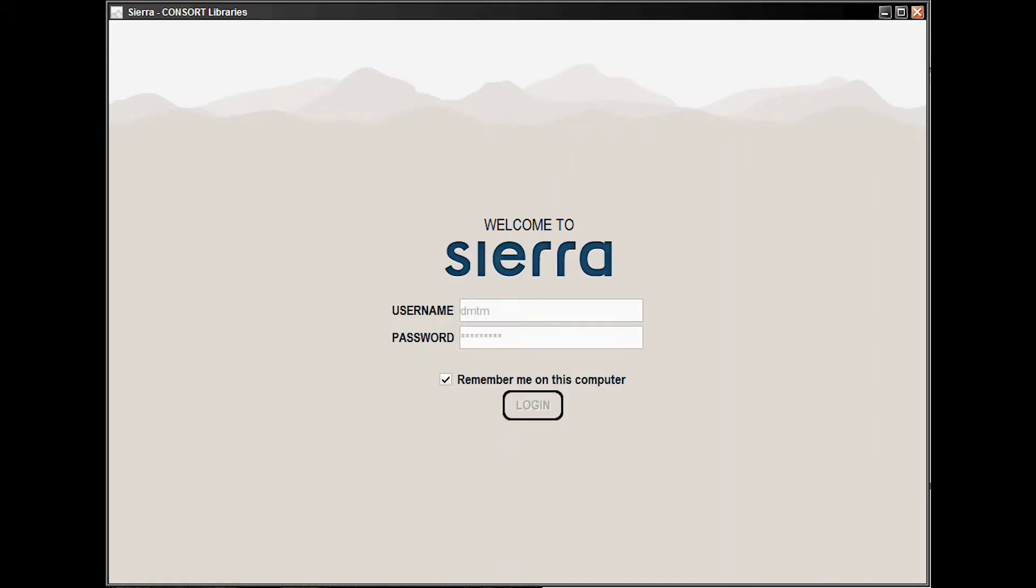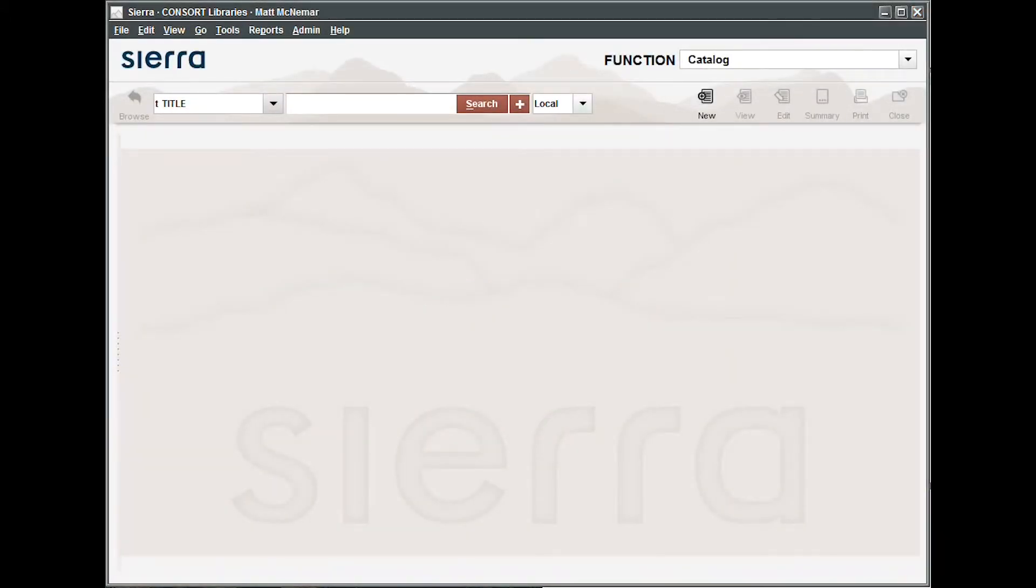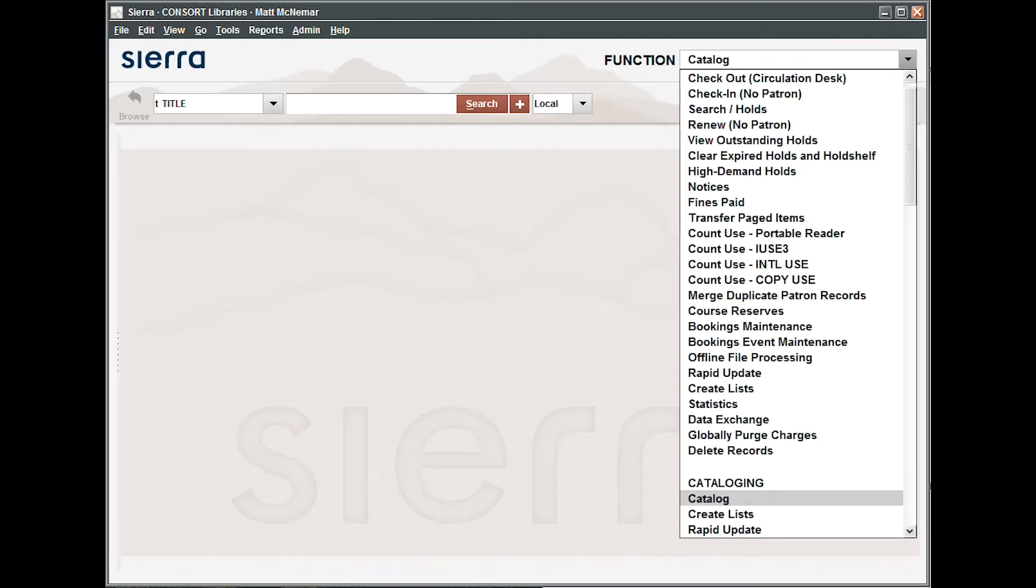Once you've logged into Sierra, you'll need to access the checkout function. Depending on your system settings, it may be the default function when you log in. If not, use the drop-down menu to find the checkout circulation desk option.